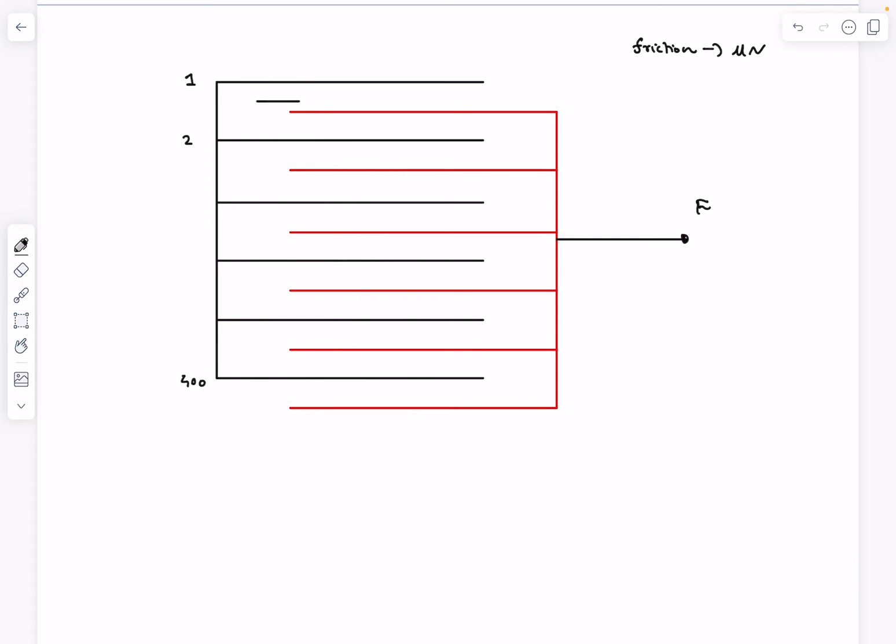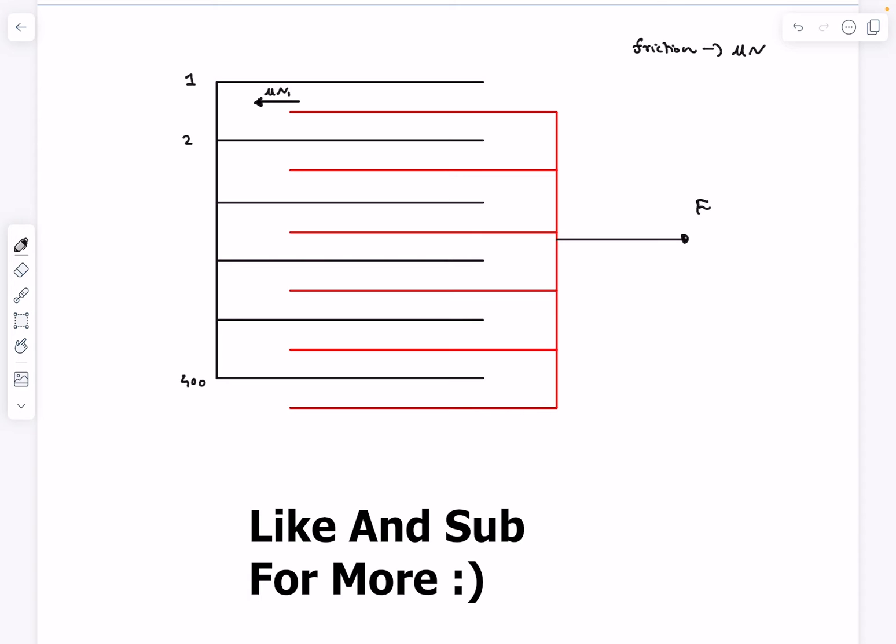Let's say the friction on the upper surface, let's name it as μ times N₁, where N₁ is obviously the normal reaction between these two surfaces, which essentially is just the mass of this much part of the paper, which actually is given to be M. The friction acting on the surface below is μN₁'.